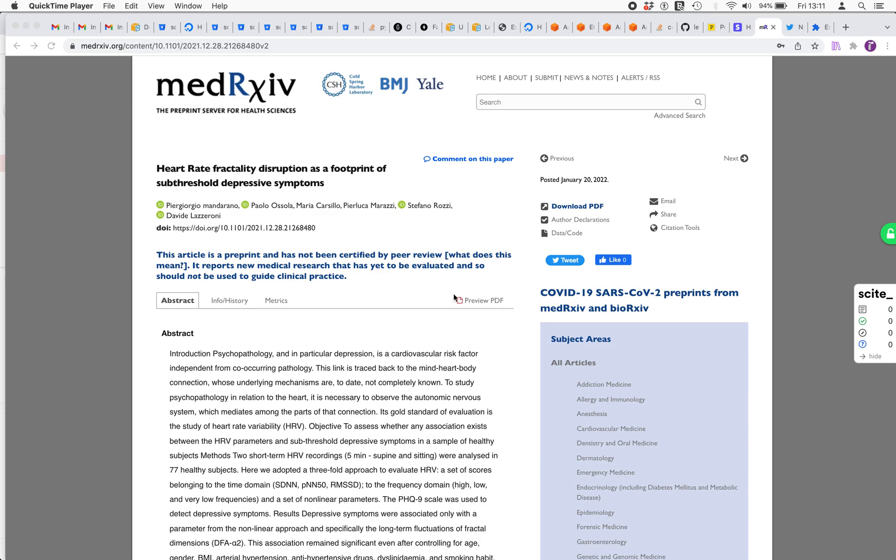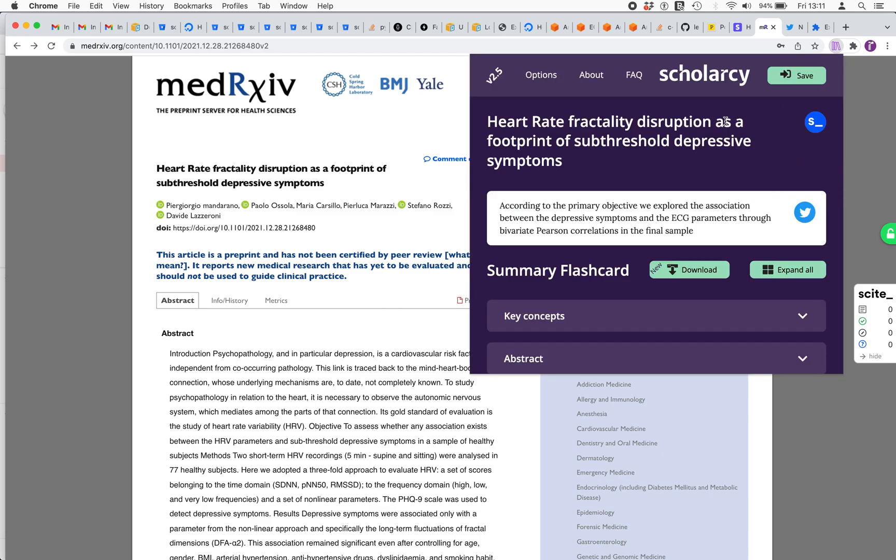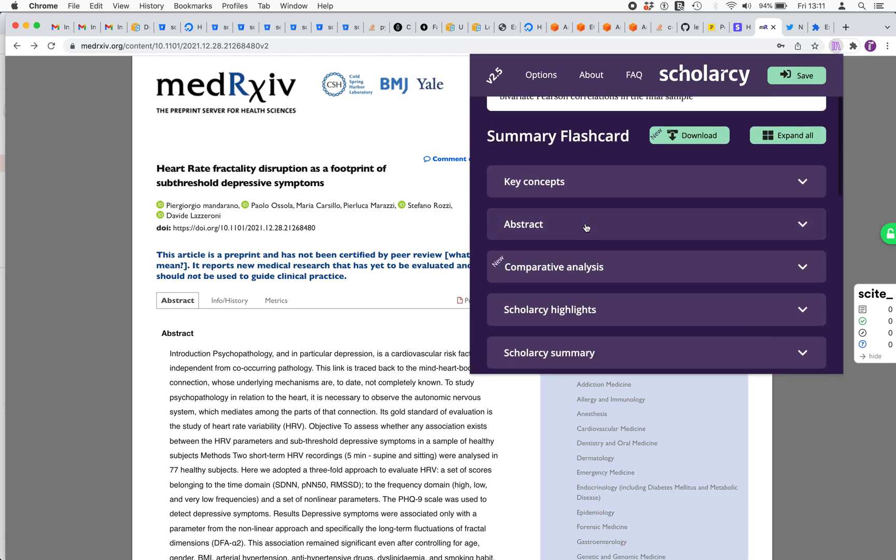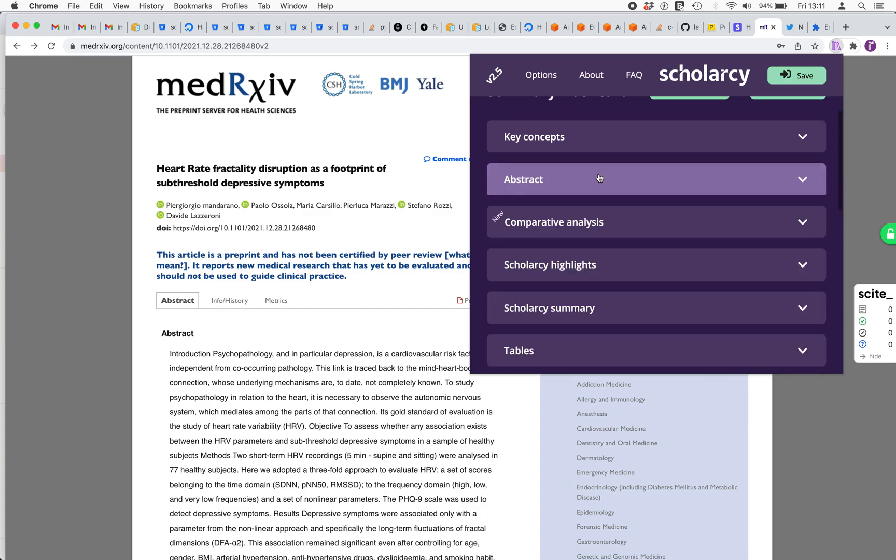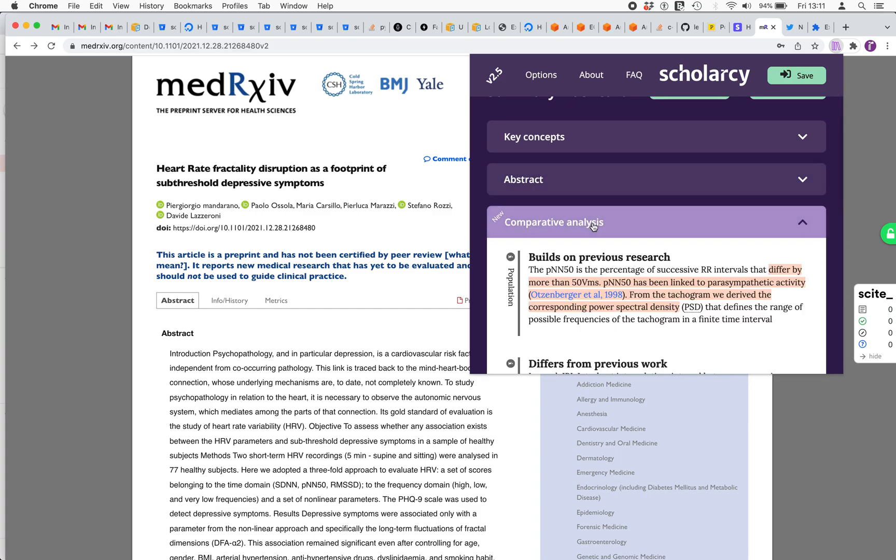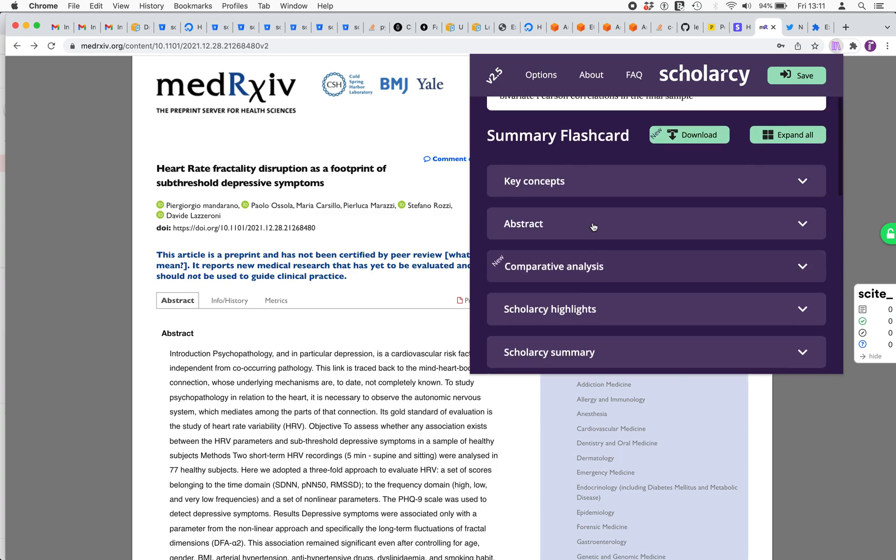We have a pre-print in our browser here with the Scholacy Chrome extension installed. I'm just going to run this on the paper. We get the flashcard as before with all the sections extracted, the comparative analysis and so on.